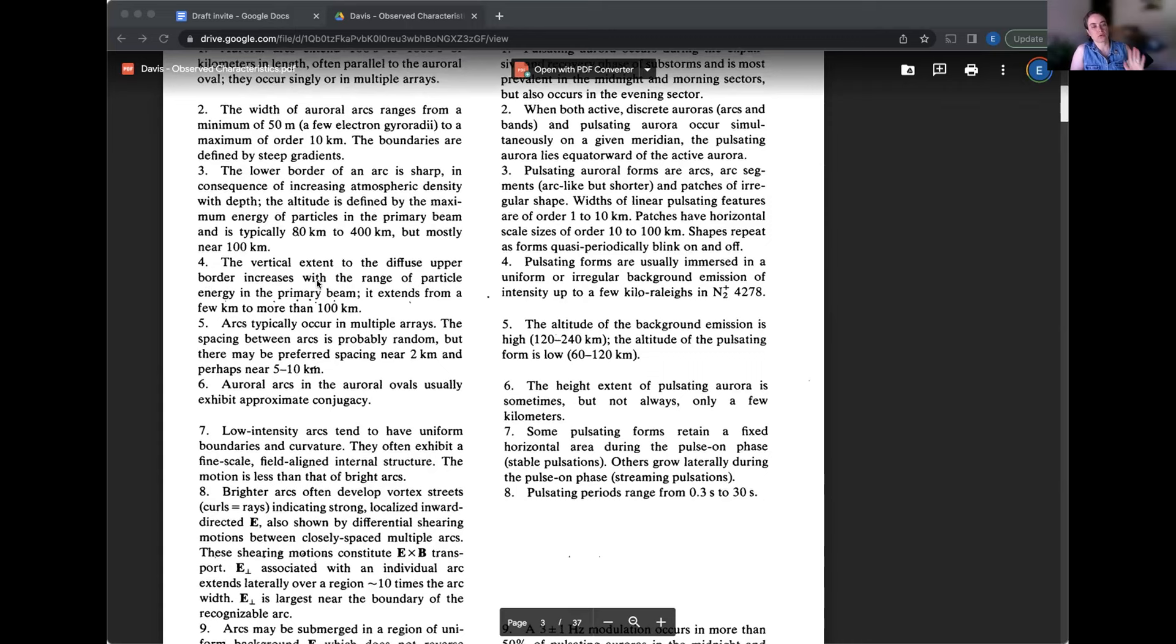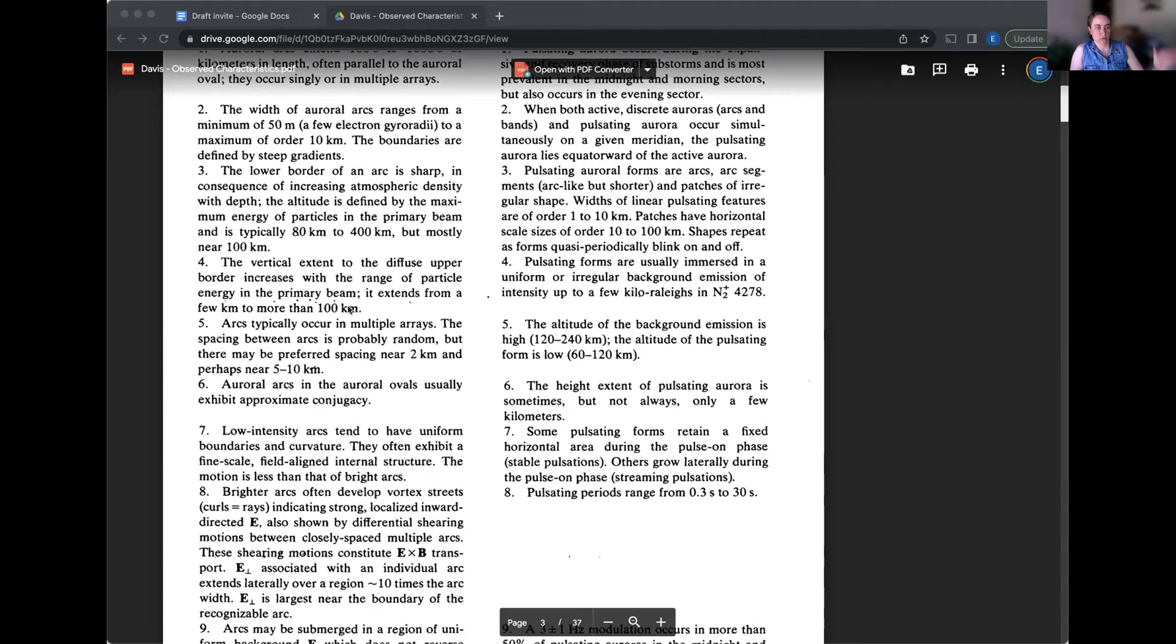So number three is all about the lower borders specifically and how it's a sharp border because particles coming in lose all their energy when the atmosphere gets more dense. And so because they're colliding and that's how they're creating light. So the lower border is always brighter. It is the brightest. And then the particles are out of energy and there's no more light there. If they have more energy to start with, they penetrate down to lower in altitude.